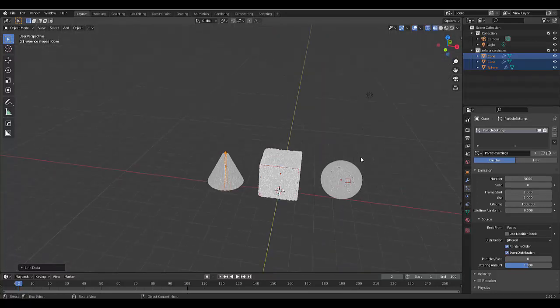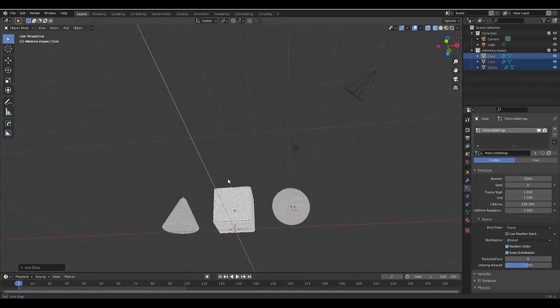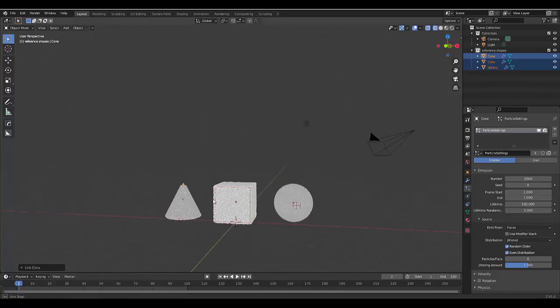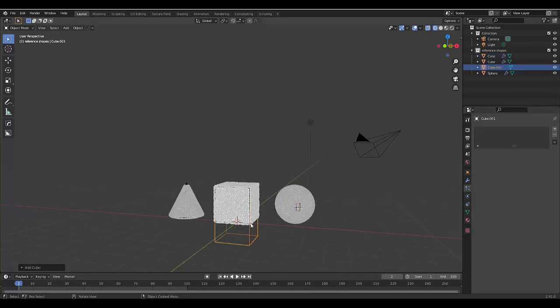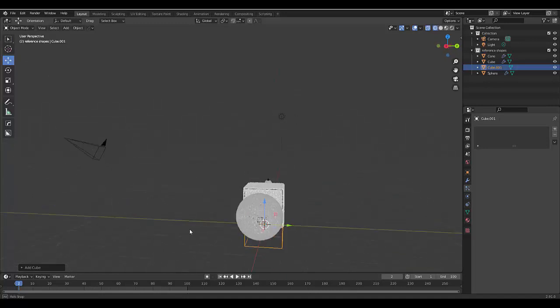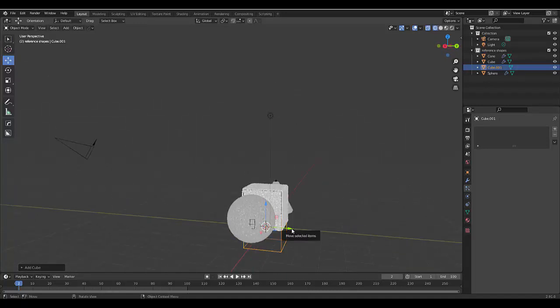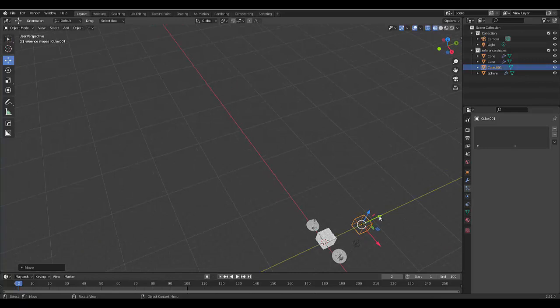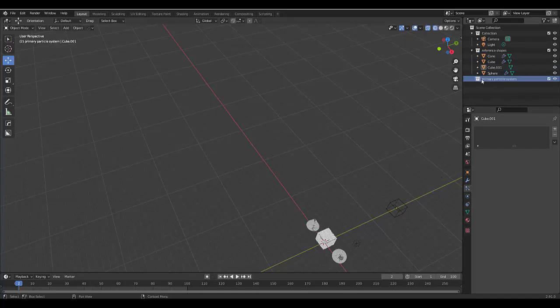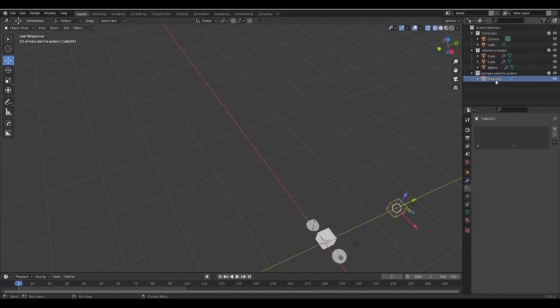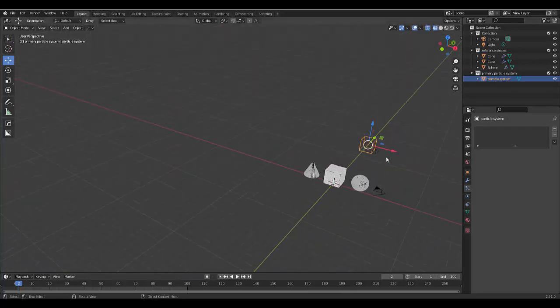Now that we have the basic shape set up correctly for our particle system, let's create a particle system. The first thing I want to do is press Shift+A, add a mesh, and we're going to use a cube. Now that we have a cube, we're going to select this move icon. It doesn't really matter where we put it, we just want to put it out the way. We're going to create a new collection called our primary particle system and we're going to put this cube in there. Call it our particle system because it really is our primary particle system, just so we don't get these shapes confused.